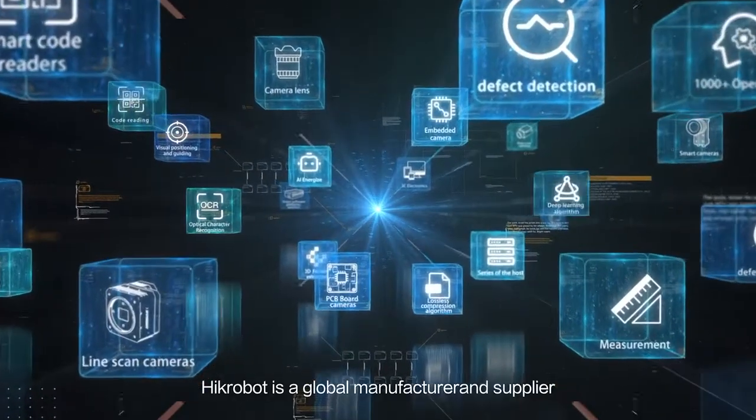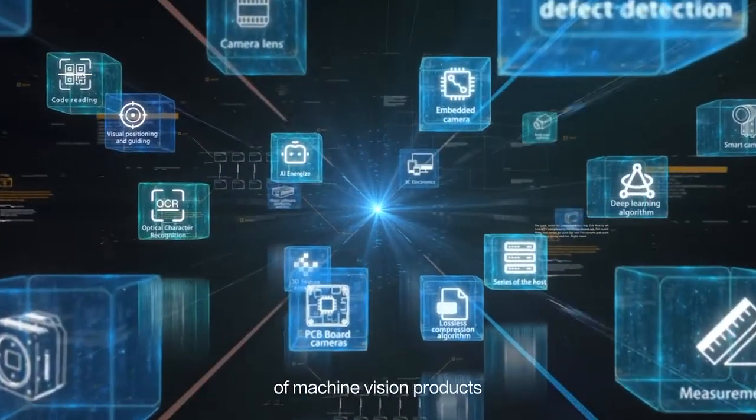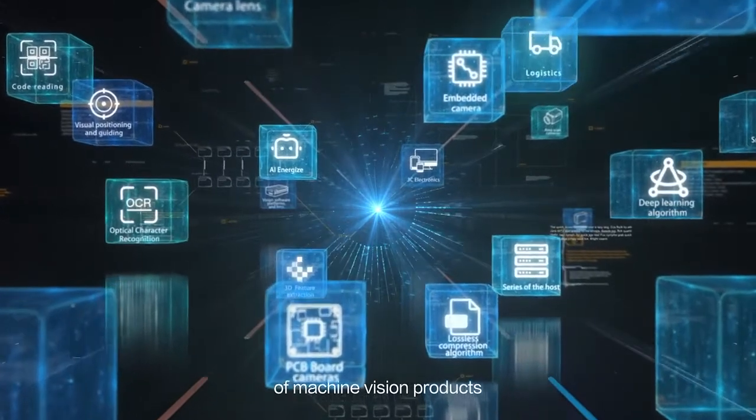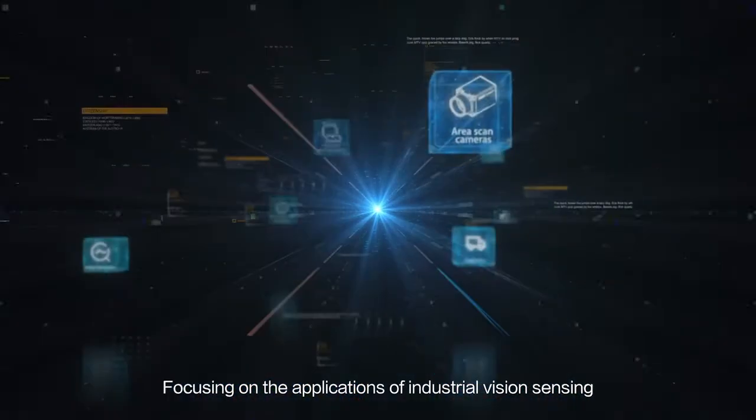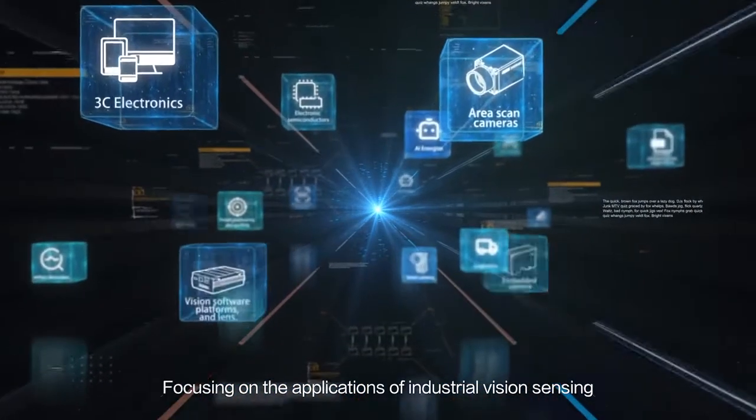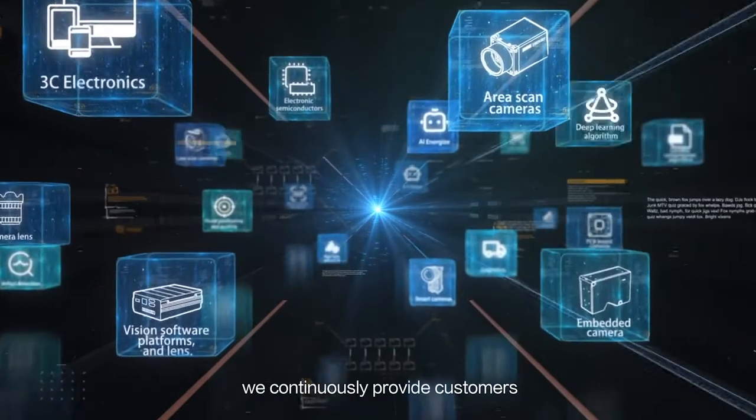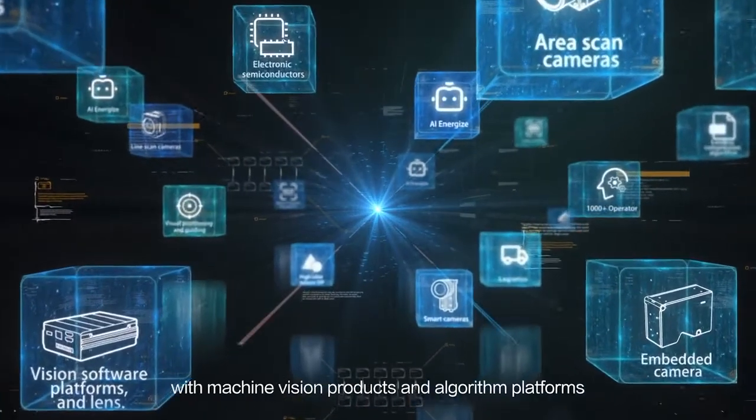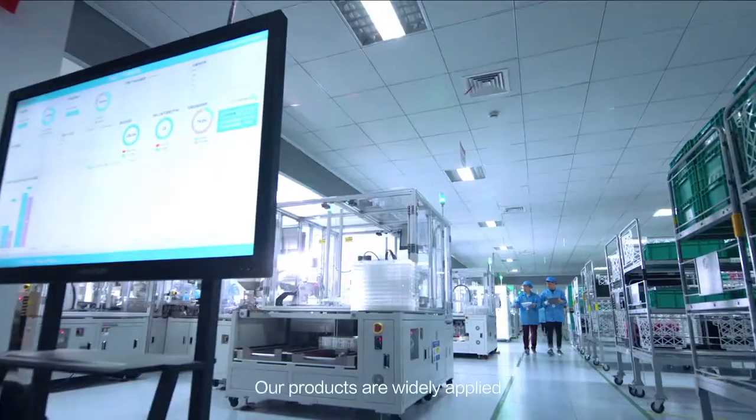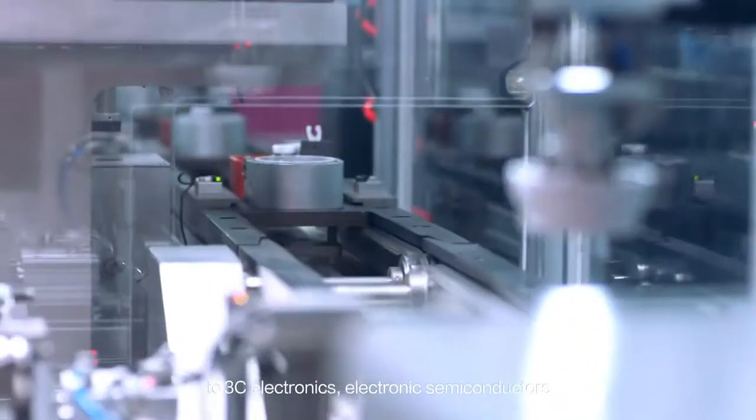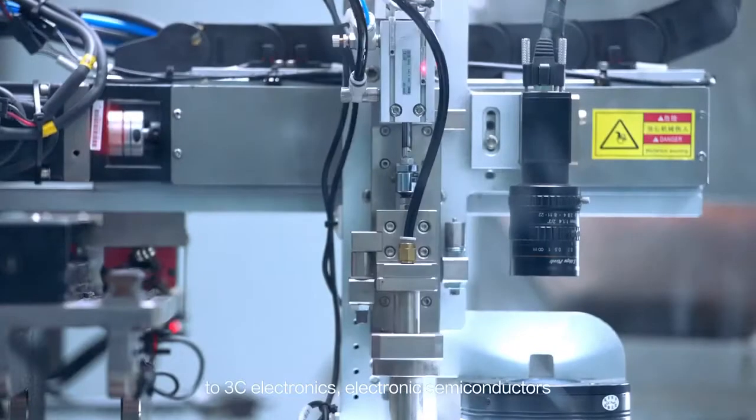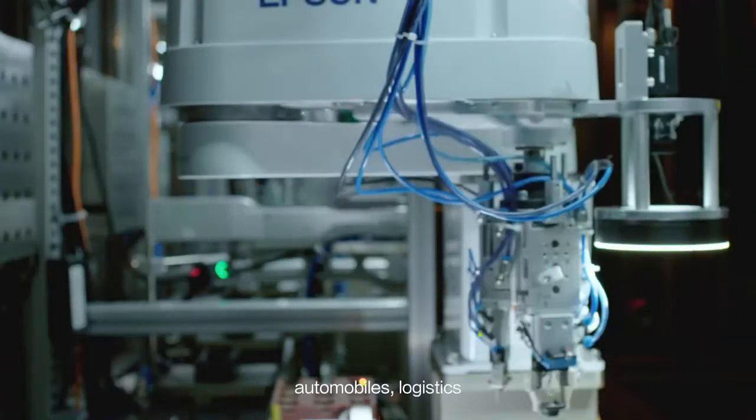Hykrobot is a global manufacturer and supplier of machine vision products, focusing on industrial vision sensing applications. We continuously provide customers with machine vision products and algorithm platforms. Our products are widely applied to 3C electronics, electronic semiconductors...